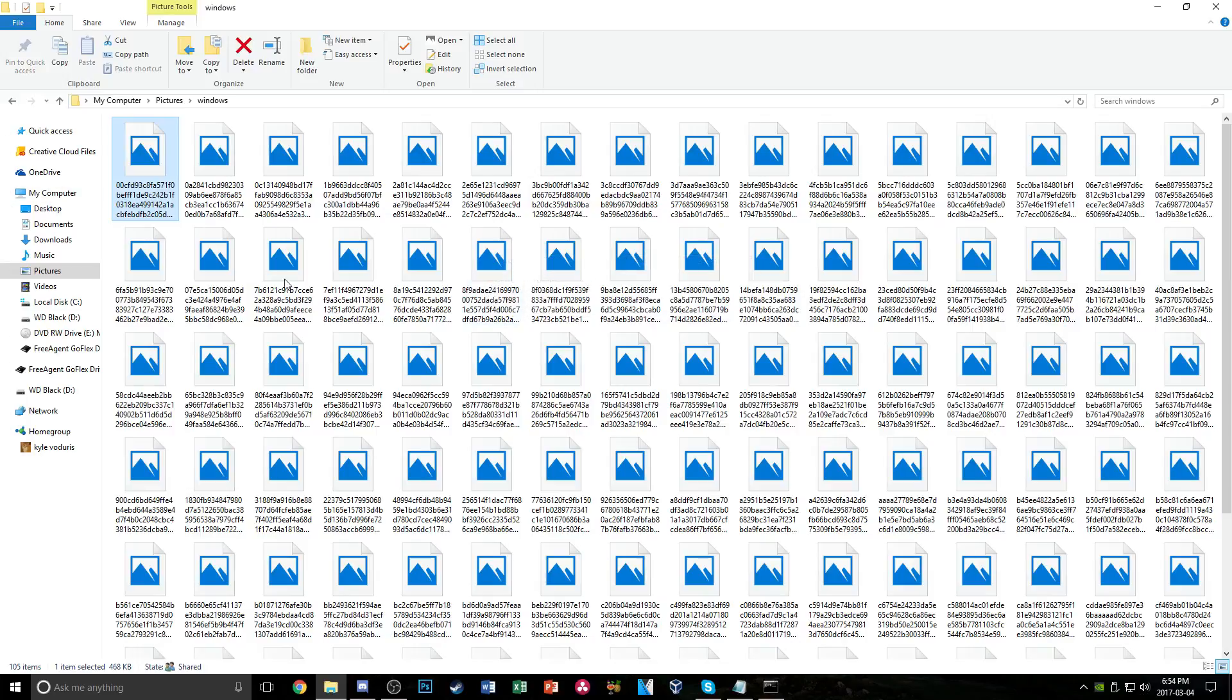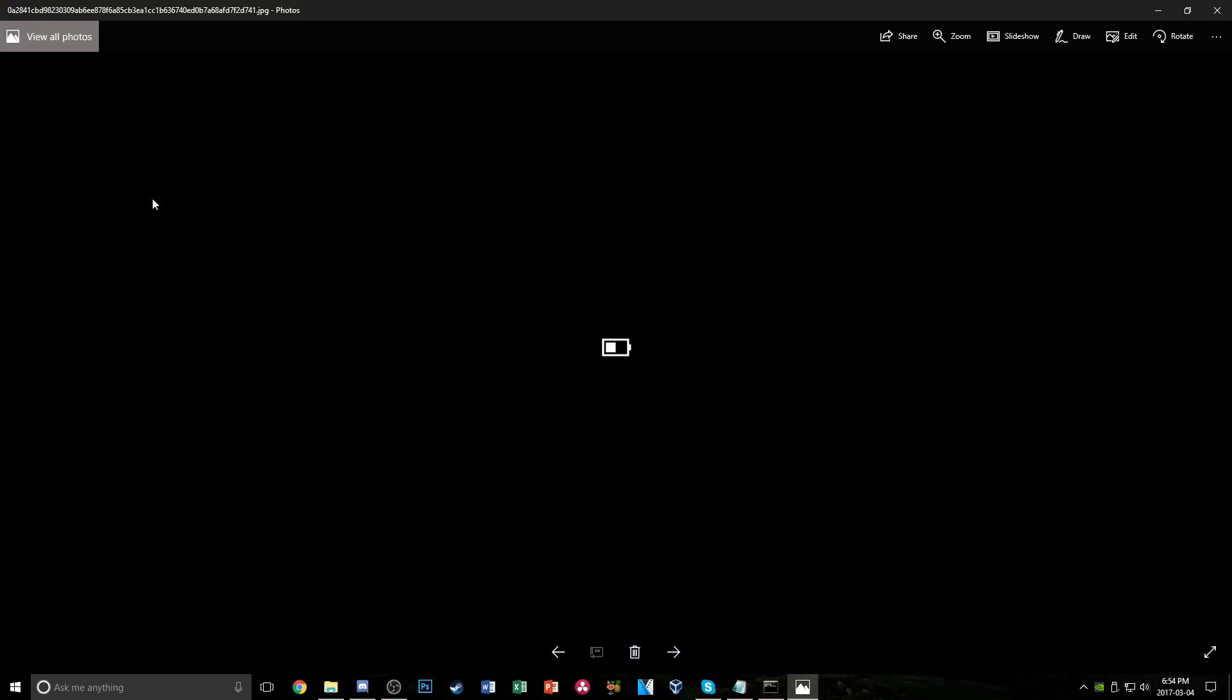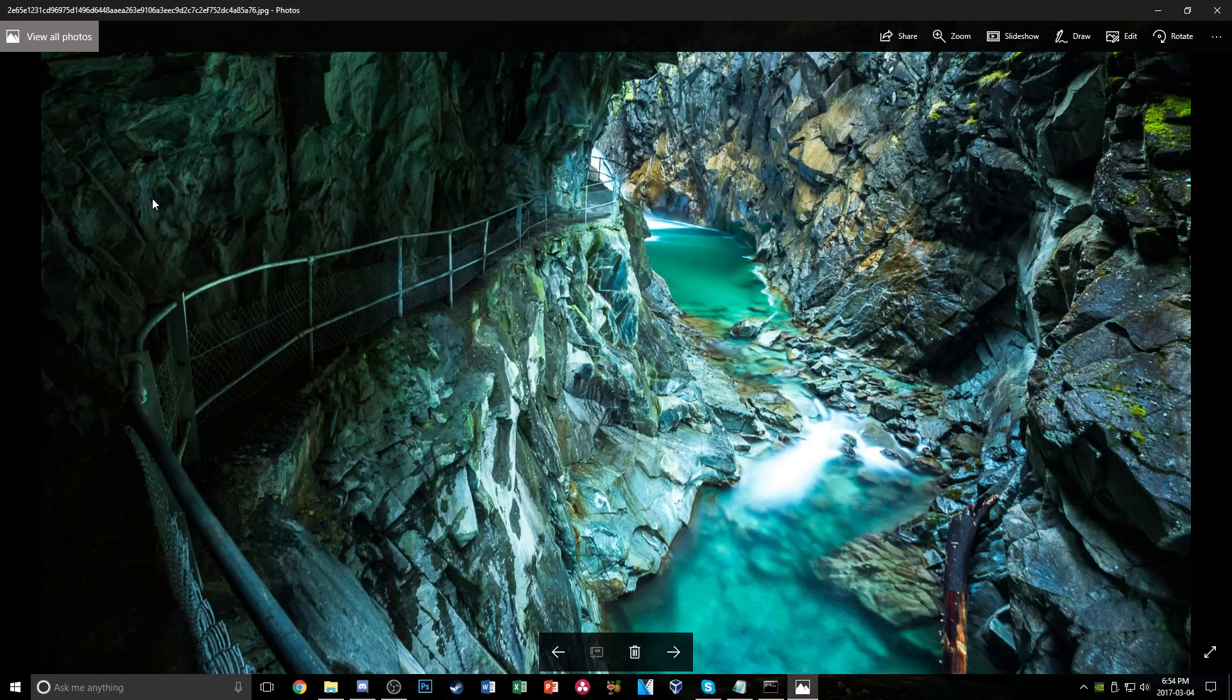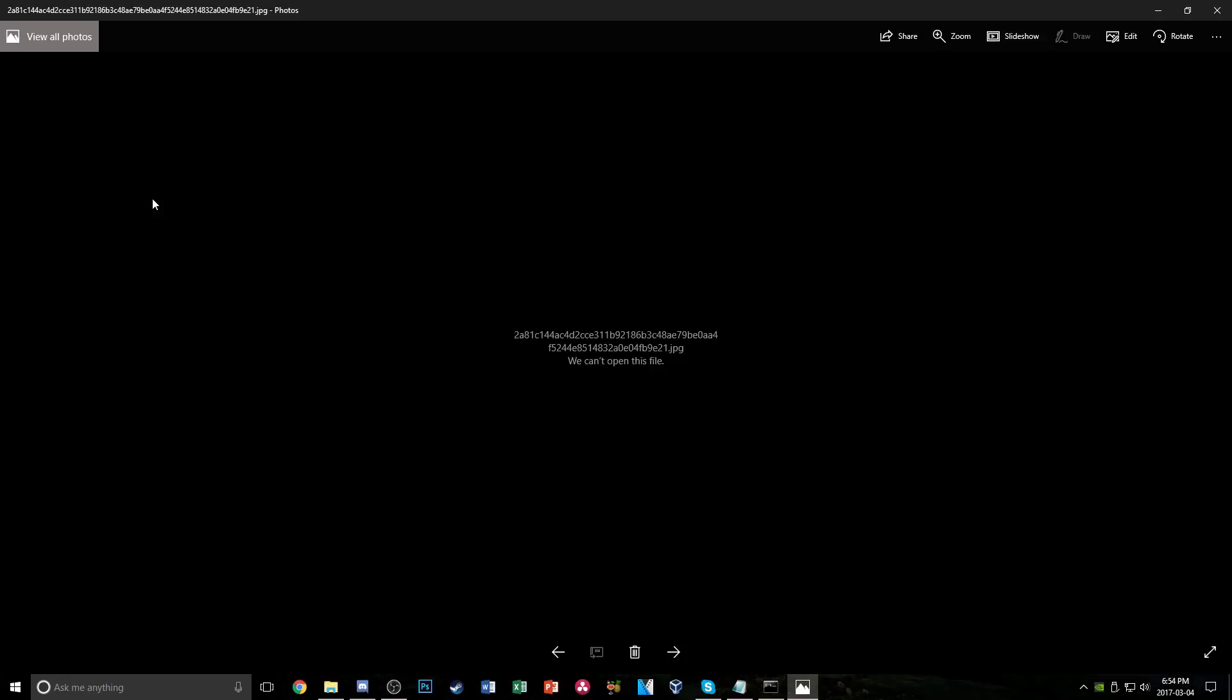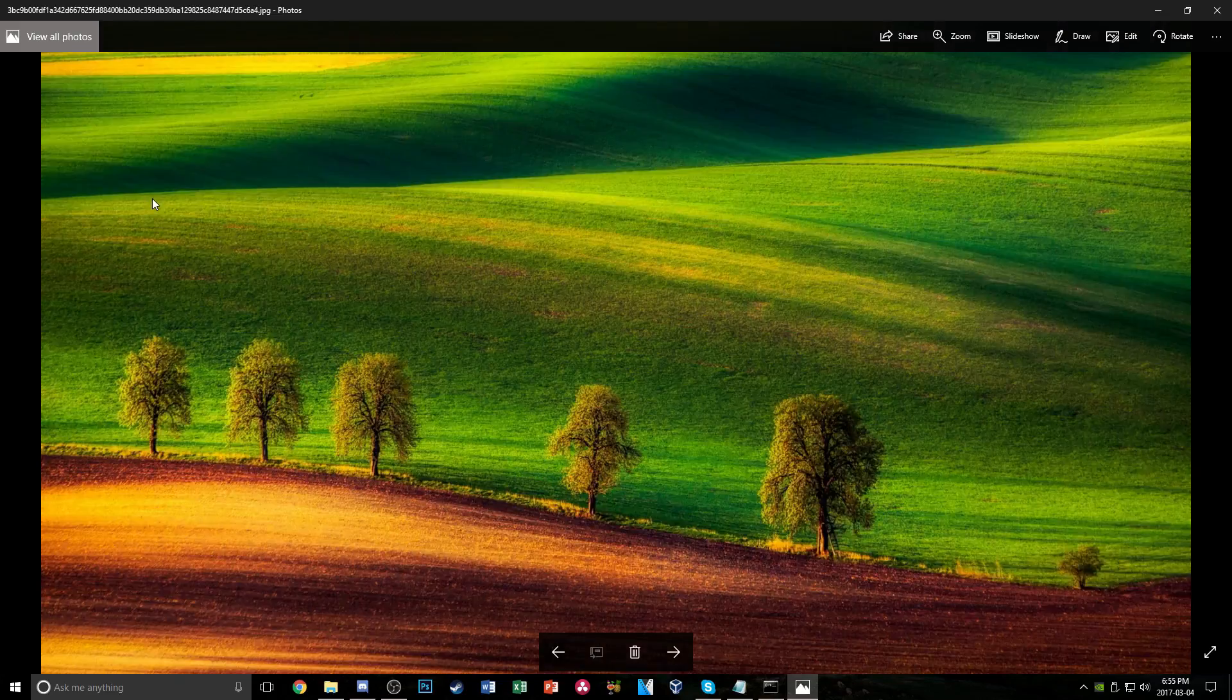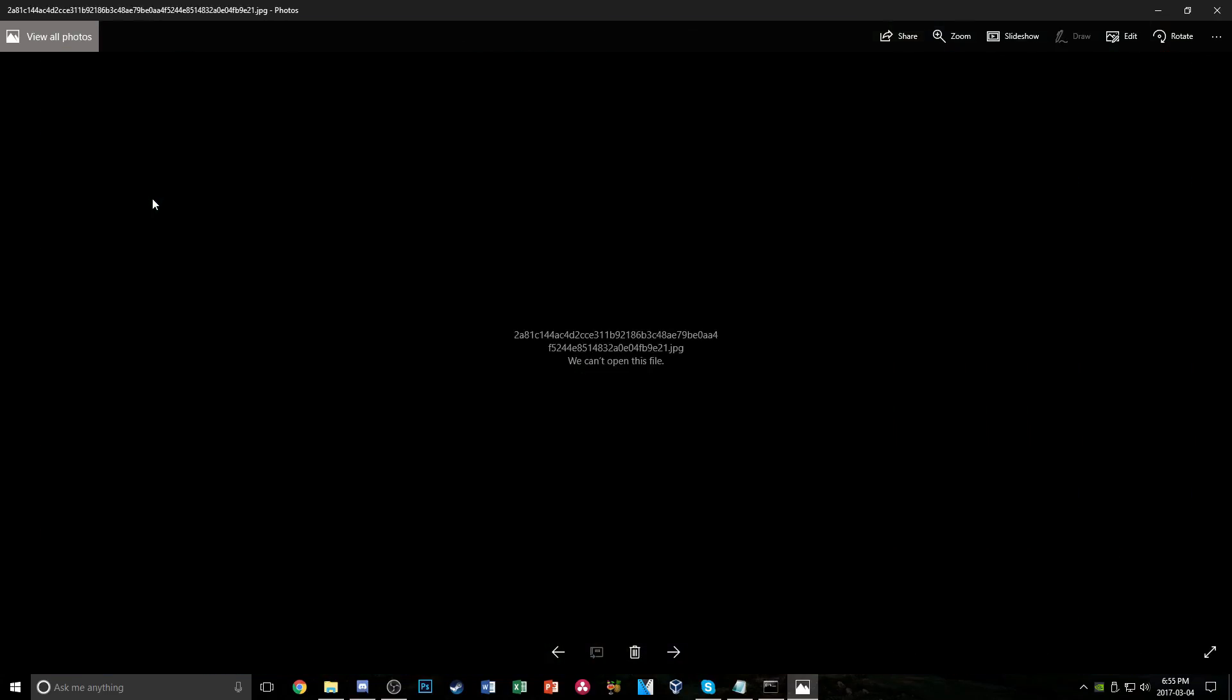One thing you might want to do though, I would recommend is if we go through these, some of these are not actually pictures at all and some of these are just application icons. So I'd go through all these, delete what you don't want and keep what you want. As you see, some of these are icons, some of these aren't even pictures at all.